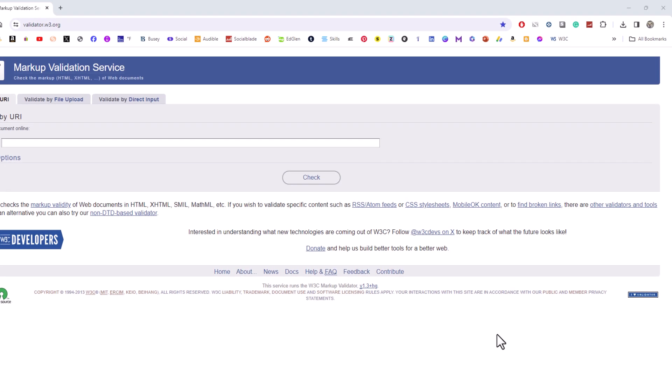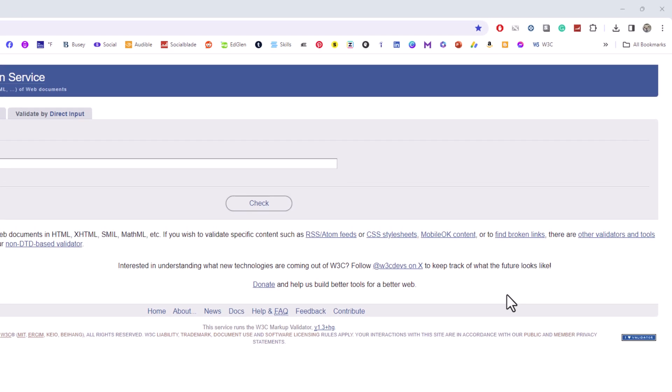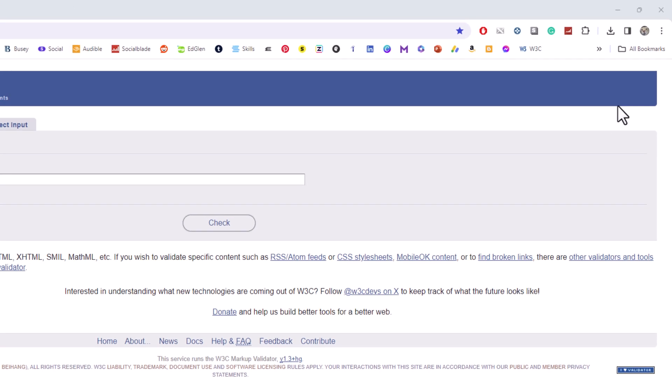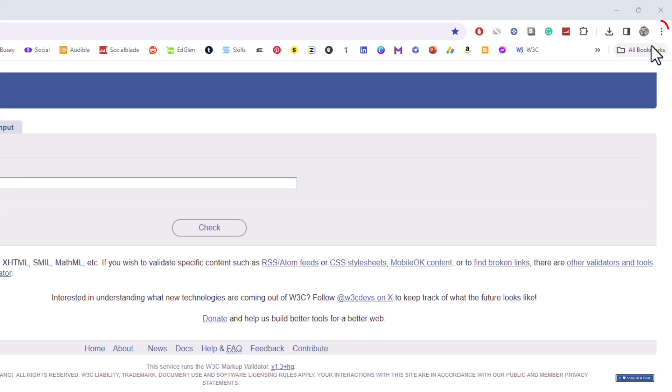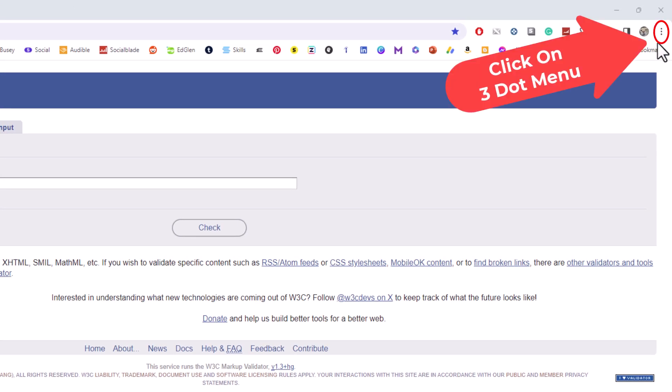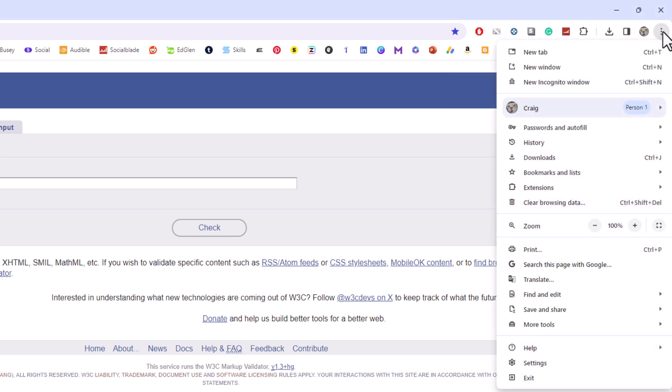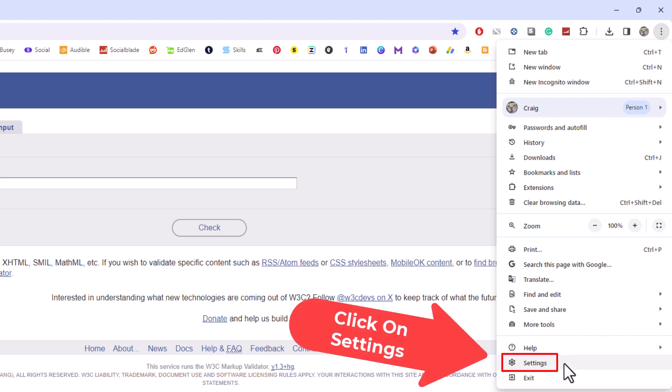First thing you want to do is go up to the upper right hand corner to where you see the three dot hamburger menu. You want to click on that. Then you want to go down to the bottom to where it says settings and click on settings.